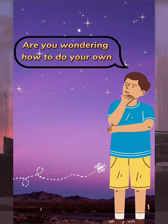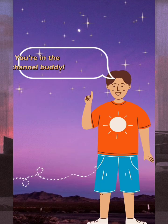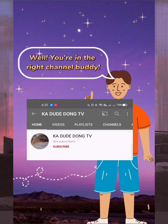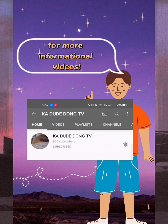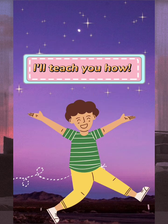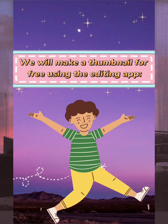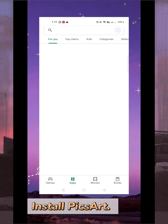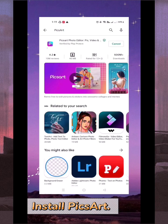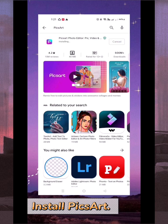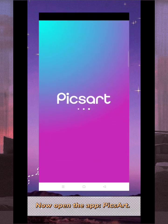Hello, are you wondering how to do your own YouTube thumbnail? Well, you're in the right channel. Please do subscribe and smash that notification bell for more informational videos. I'll teach you how to make a thumbnail for free using the editing app Pixart. First, you need to install Pixart on your phone through the Google Play Store. Now open the app Pixart.